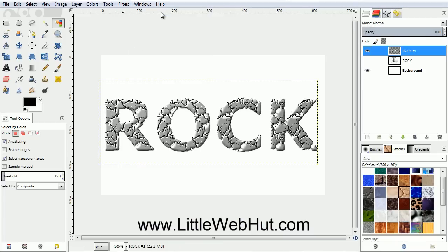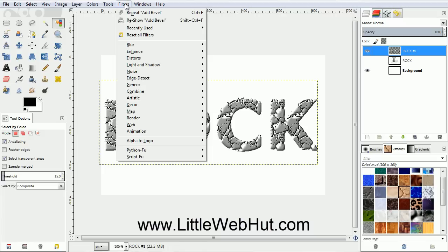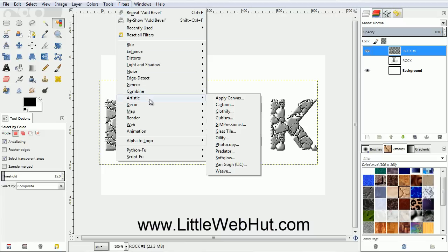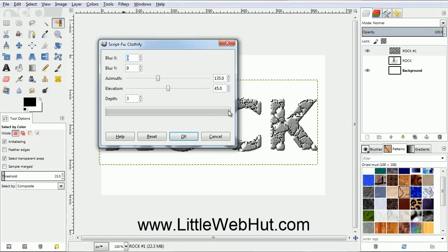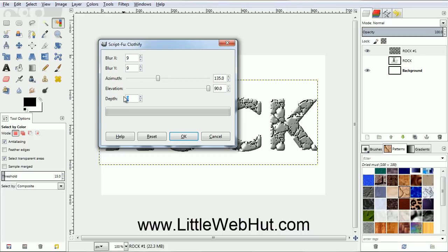Next we're going to add a rough texture to the smooth surfaces. So from the Filters menu, select Artistic, and then Clothify. Set the Elevation value to 90, and set the Depth to 7. Then click OK.